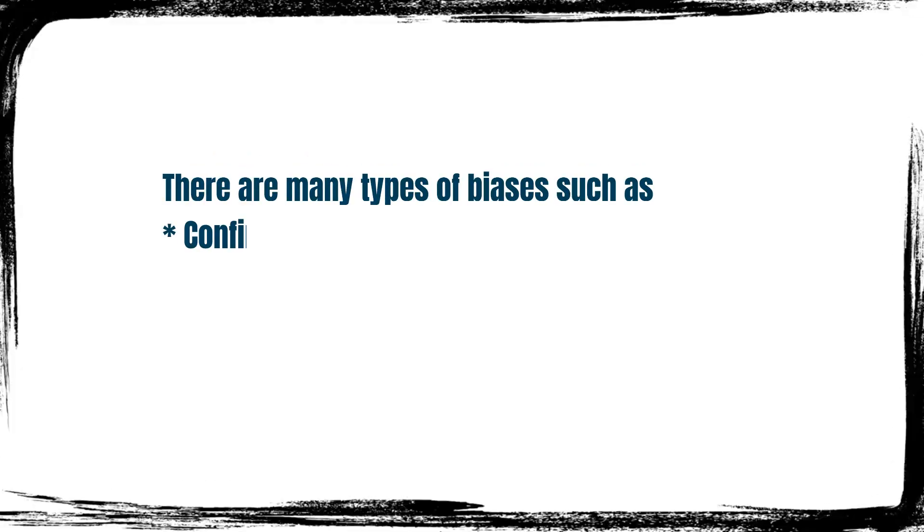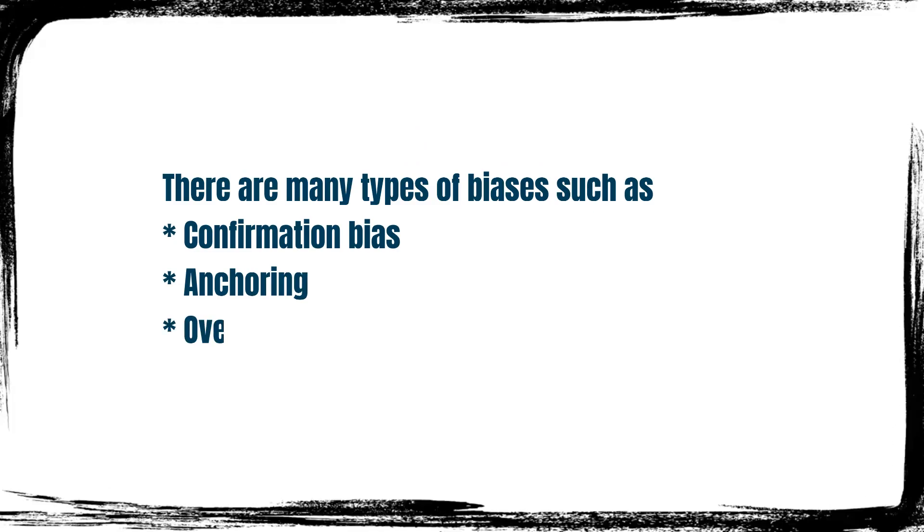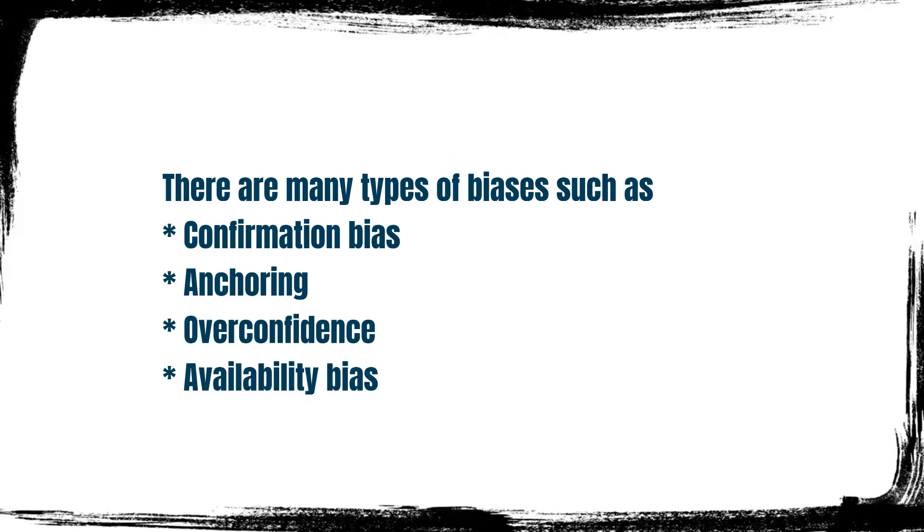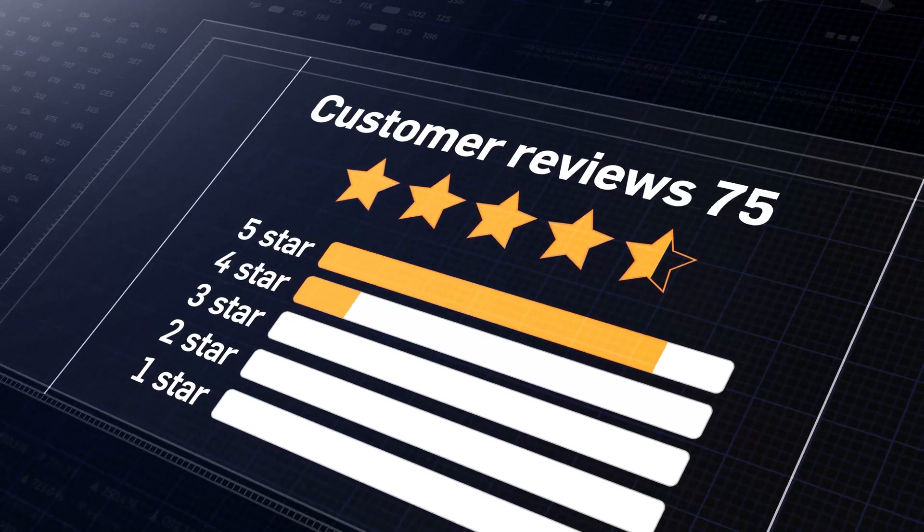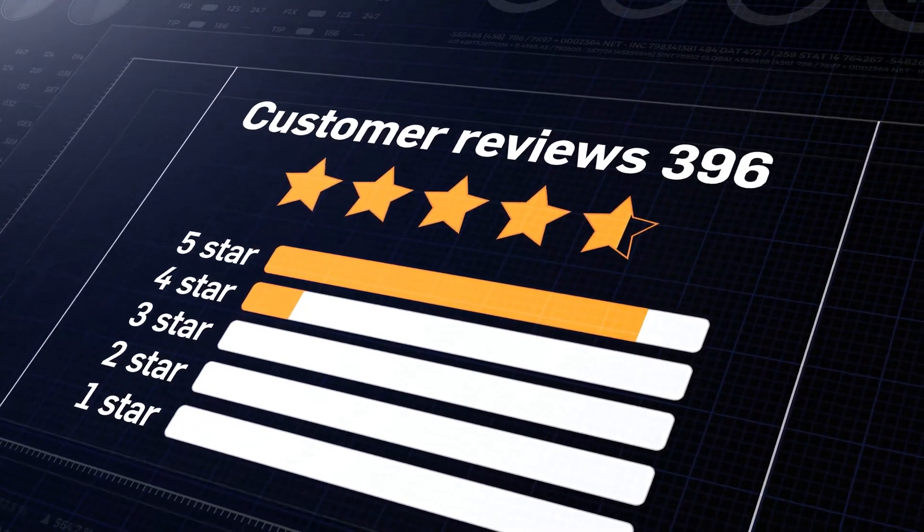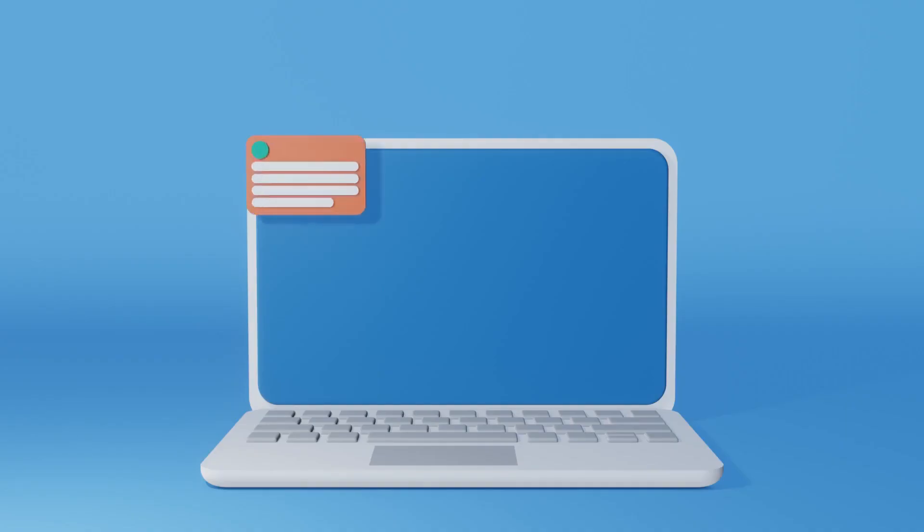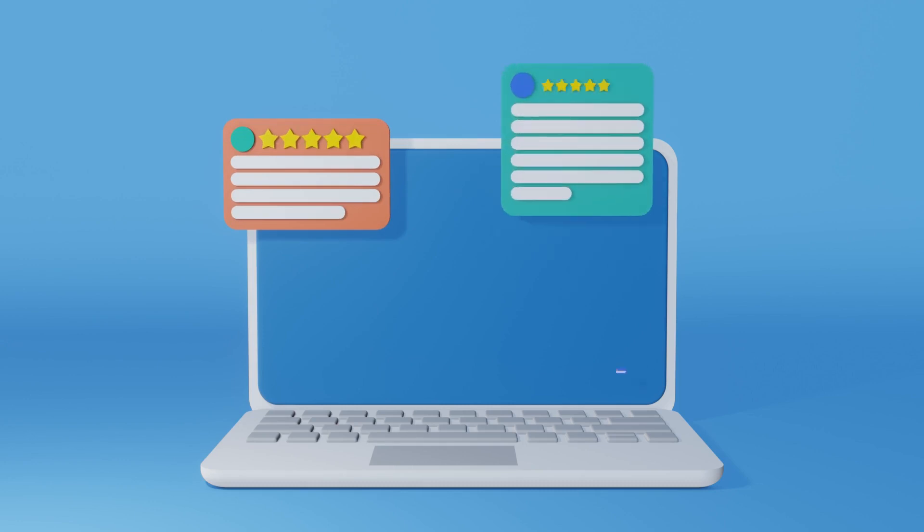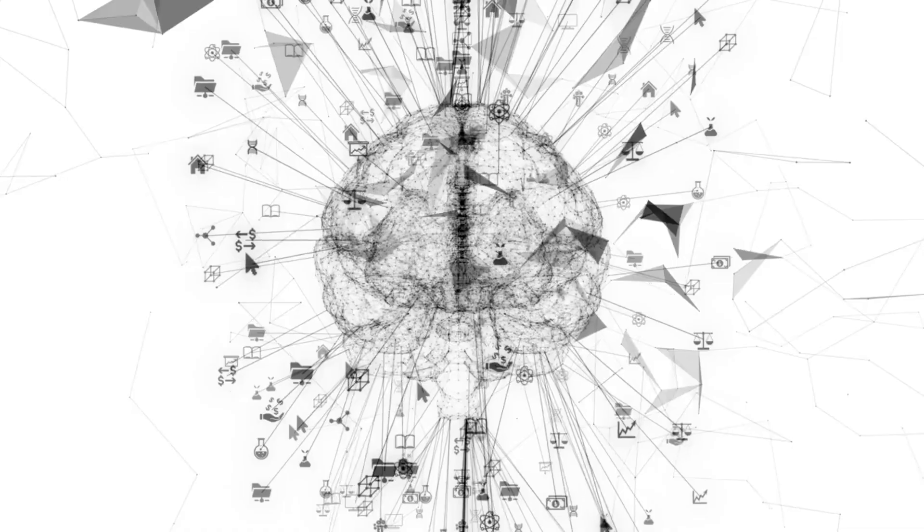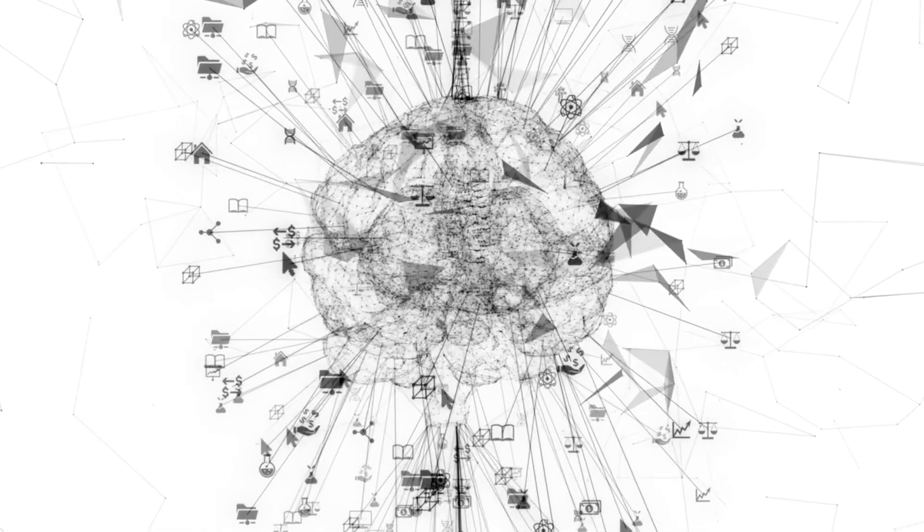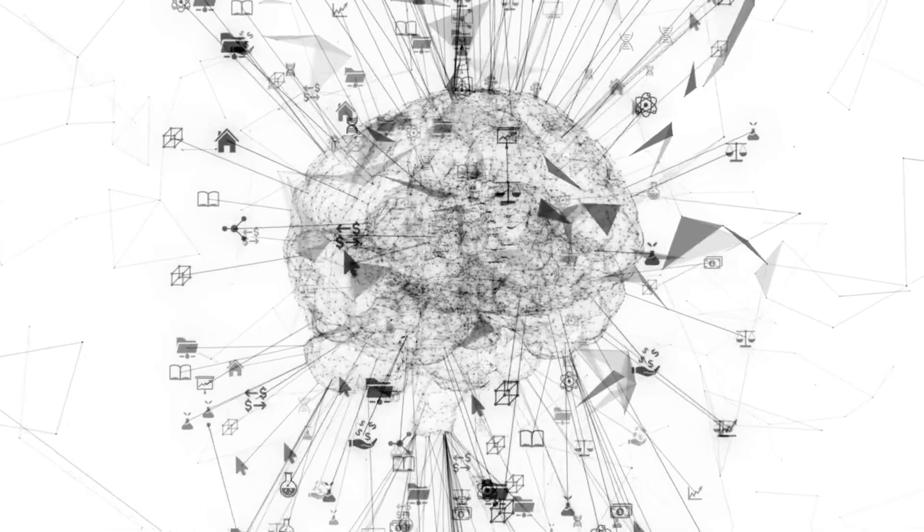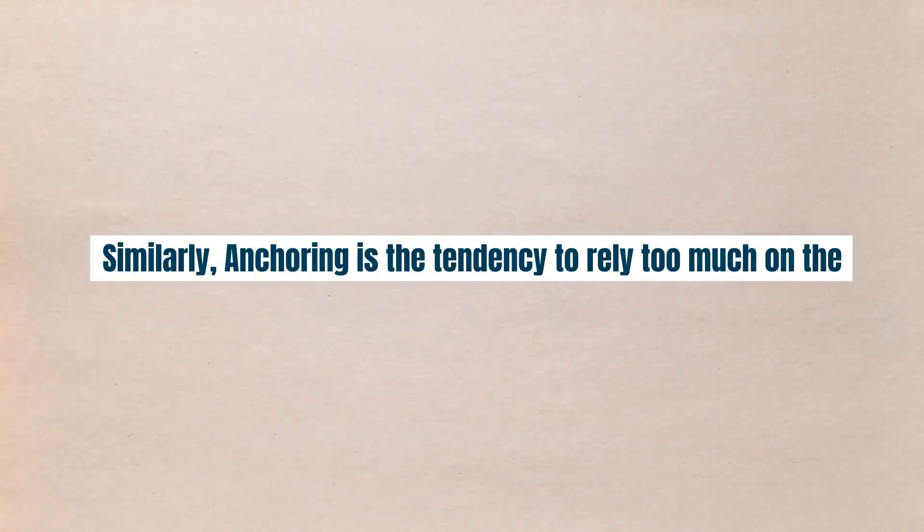There are many types of biases such as confirmation bias, anchoring, overconfidence, and availability bias. Example: Imagine you're reading reviews about a movie you're excited to watch. If you're already expecting it to be great, you're more likely to pay attention to positive reviews and ignore the negative ones. Your brain is essentially cherry-picking information to support what you already know.